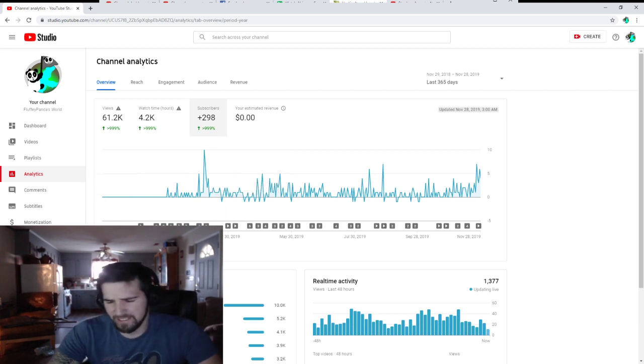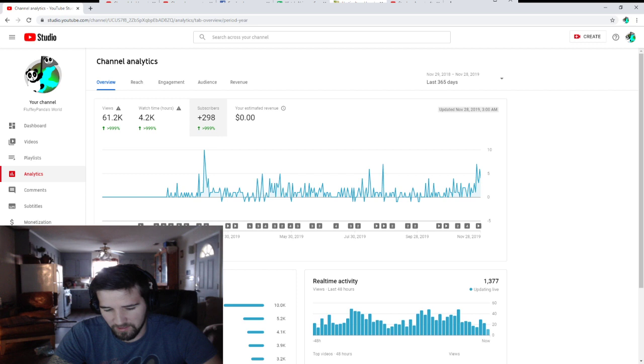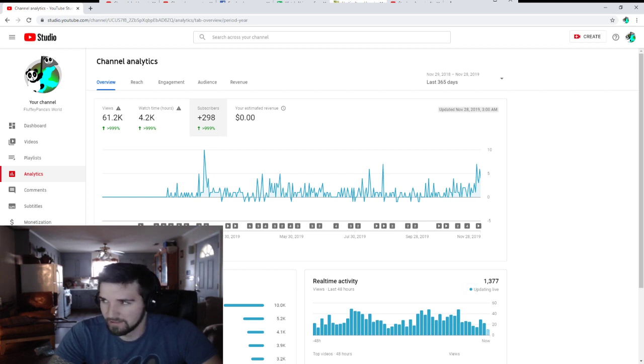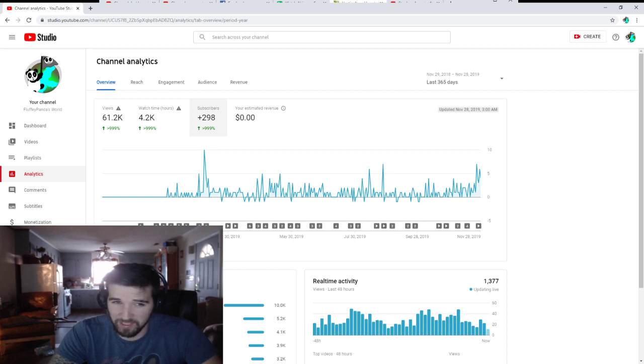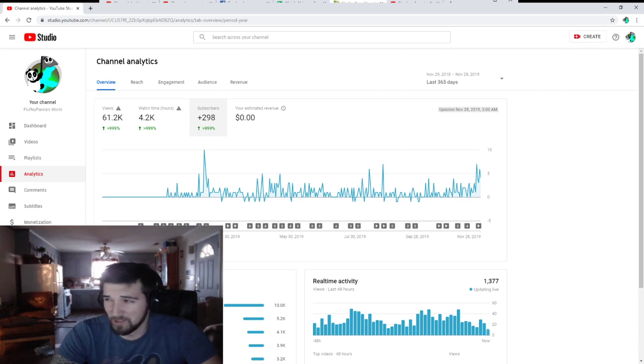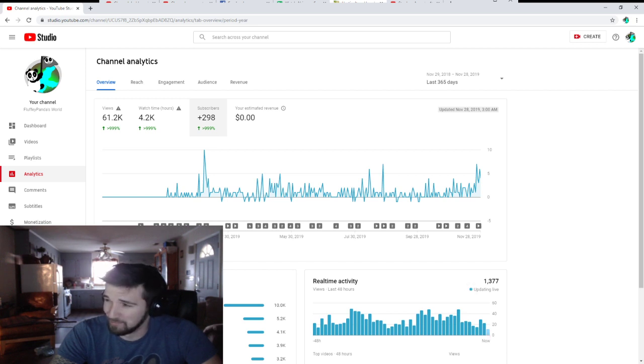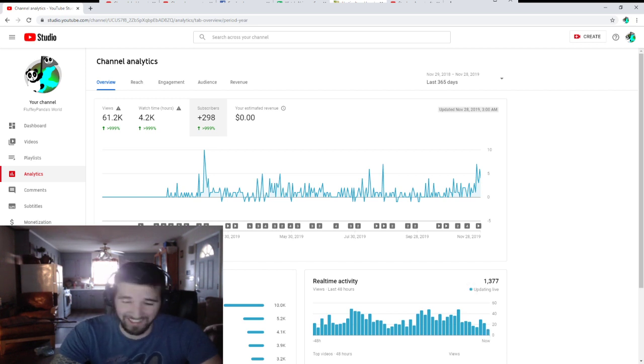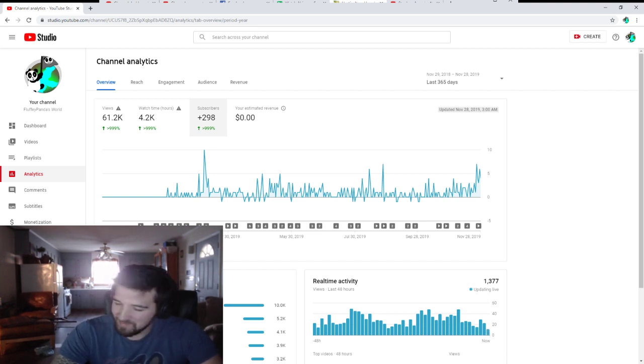But yeah this is just kind of my tips and tricks on how to grow the channel. From the start. Because this is something I've been doing for a while. And I know it doesn't seem like much. But like that watch time. 4,000 hours is a long time man. It is a long time. And watch that grow.